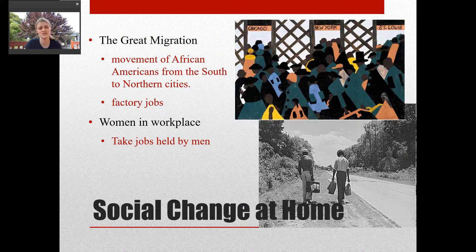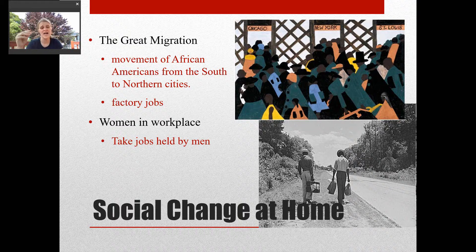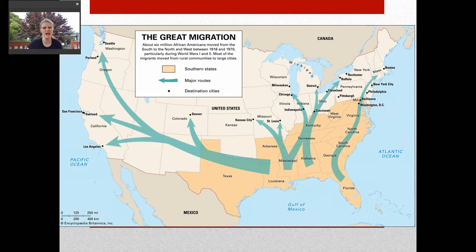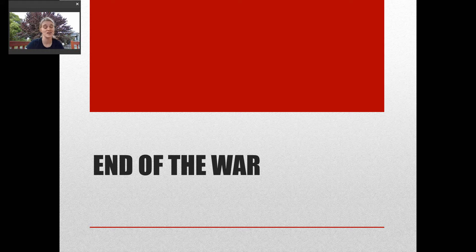The last thing we see is a lot of social change, particularly for women and African Americans. This began a movement called the Great Migration — the movement of African Americans from southern cities to northern cities. There was a huge influx of African Americans moving north, looking for factory jobs and to escape sharecropping. We also see more women in the workplace, taking many jobs previously held by men. Between 1916 and 1970, over 6 million African Americans moved from the south to the north and west. That wraps up what was going on at home. The last section will be the end of the war — how it wrapped up. See you then.